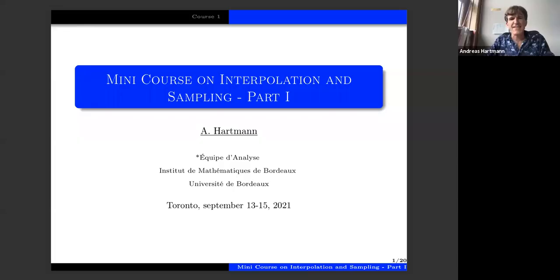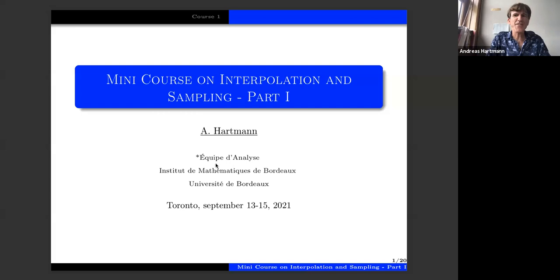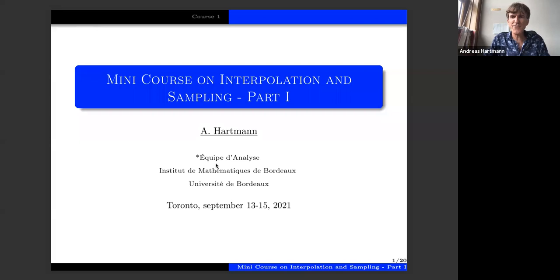We start with the mini-course of our beloved colleague Andreas Hartmann from Bordeaux, who's going to talk on interpolation and sampling. Thank you very much. I hope that you can hear me well everywhere. First of all, I have to thank the organizers for putting together this very impressive program, this focus program.